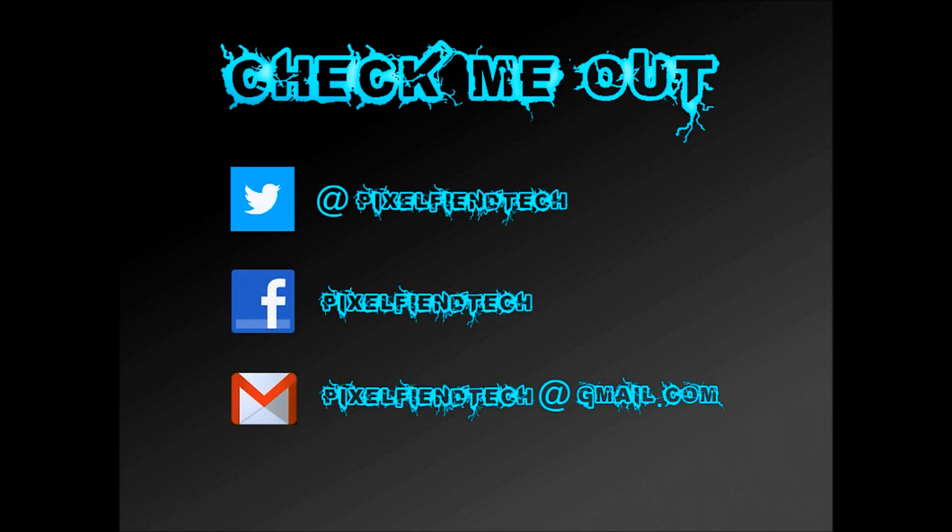So guys that's the end of the video, thank you very much for watching. Please like and subscribe to my channel, also head over to Facebook and Twitter, my names are on screen and I'll also put links down in the description.